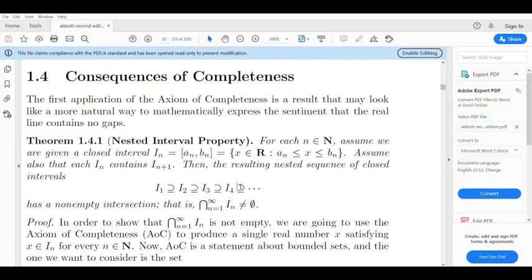Now, if we look at the closed interval [0, 1/n] for n = 1, 2, 3, ... giving [0,1], [0, 1/2], [0, 1/3], and so on, then the arbitrary intersection contains 0. So 0 is in the intersection, meaning the intersection is non-empty.